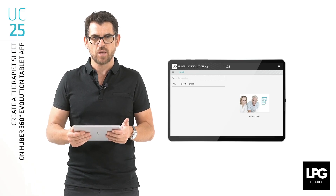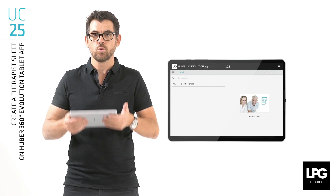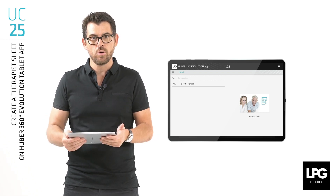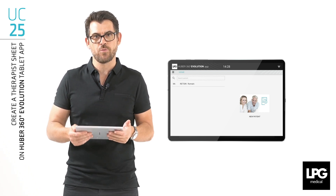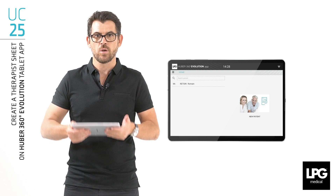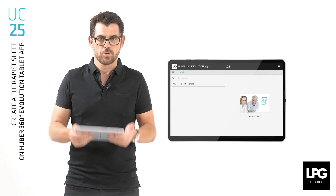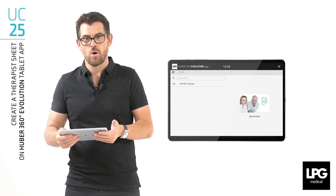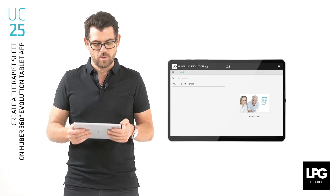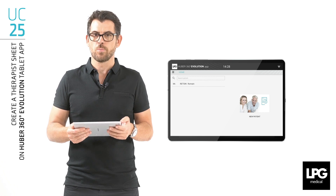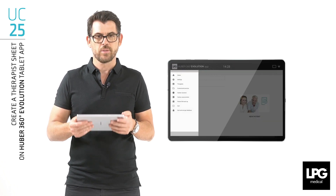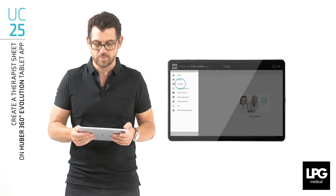The Therapist Sheet allows you to have your name and logo on all PDF reports to communicate with surgeons or doctors. Choose the burger menu on the left, then Therapist.